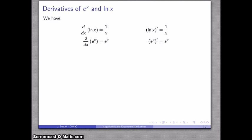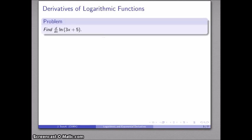In prime notation, e to the x prime is the same as e to the x. And the thing to remember is: chain rule, chain rule, chain rule.